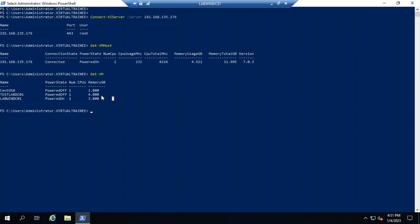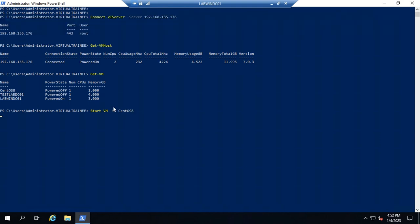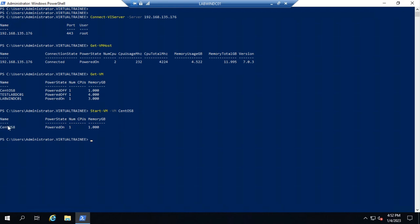The next command is to power on a virtual machine. The command is 'Start-VM' followed by '-VM' and then the VM name. I'm going to power on CentOS 8 — hit enter, and you can see the VM is now in a powered-on state.